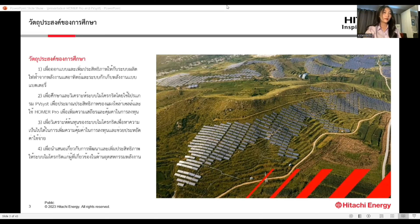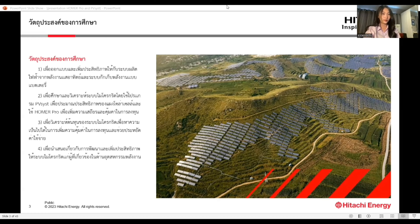The study objectives are to optimize and enhance solar energy and battery energy storage system electricity generation, to analyze the microgrid system using Q-resist to estimate solar panel efficiency and HOMER Pro to enhance economic viability and investment stability, to analyze the microgrid system's cost effectiveness, to increase investment returns and save expenses, and to present the development and efficiency improvements from the microgrid system to industry professionals in the energy sector.